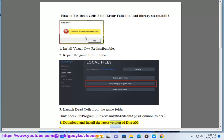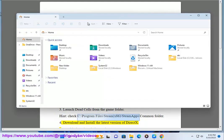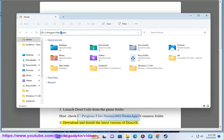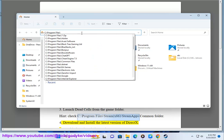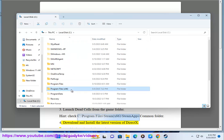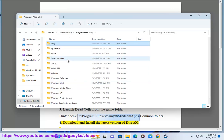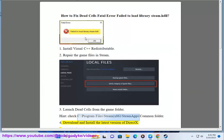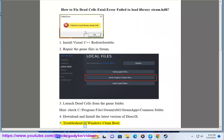Fix 4: Download and install the latest updates. Fix 5: Troubleshoot in Windows Clean Boot.